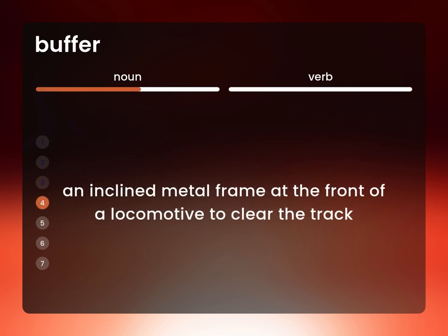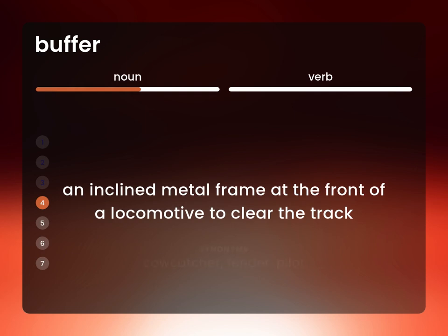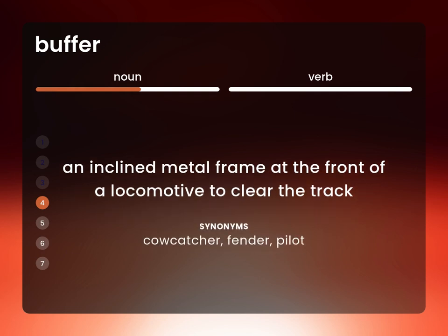An inclined metal frame at the front of a locomotive to clear the track: cow catcher, fender, pilot.